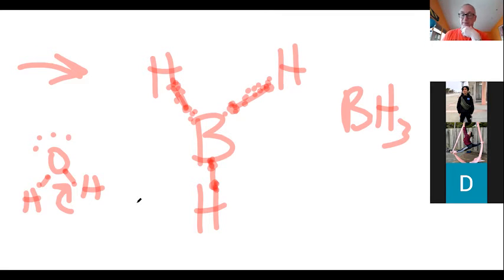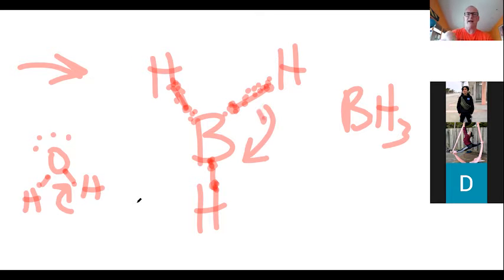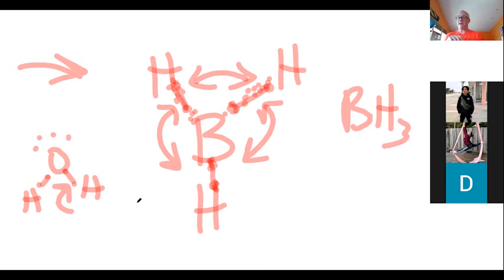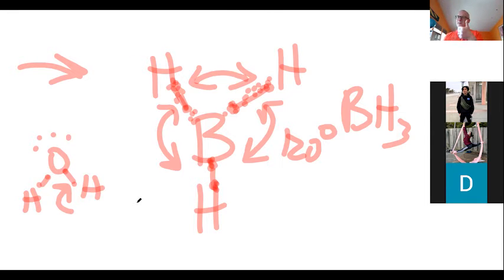So what shape can this molecule take to make sure each of those electron clouds is as far apart from the others as possible? Remember, all the electron clouds are negatively charged, so they're going to repel each other. What shape will it be? It's a triangle. So what will the bond angle be between each one of the hydrogens? 120 degrees, exactly. Basically it'll make up a circle of 360 degrees, and each one of these is going to be 120.